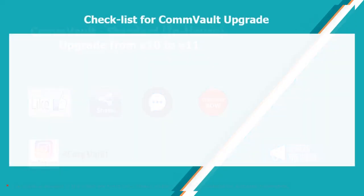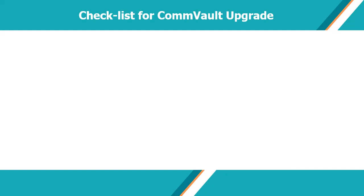For this video we will be upgrading Commvault commserve from version 10 to version 11 locally, by just running Commvault version 11 software setup executable.